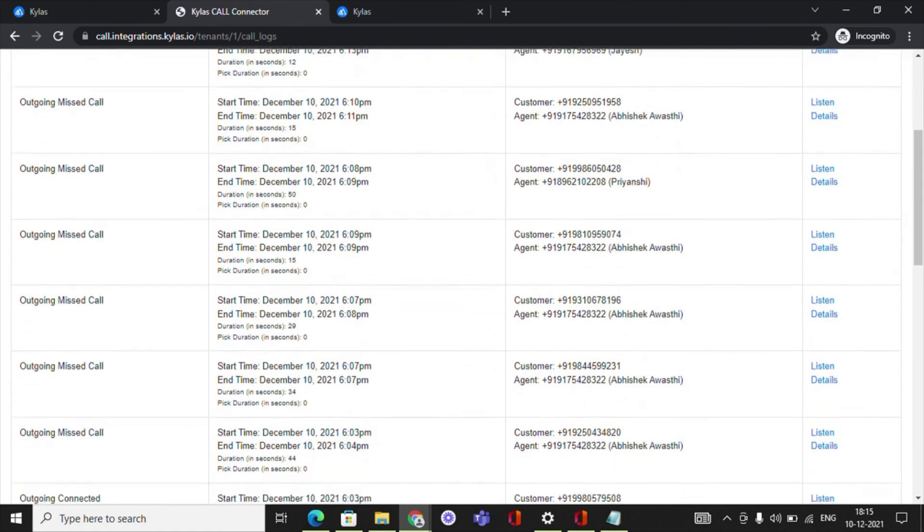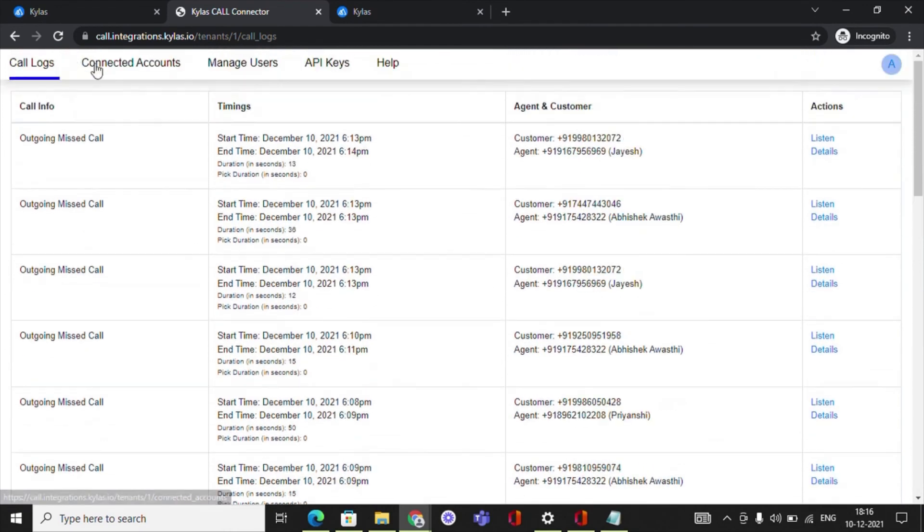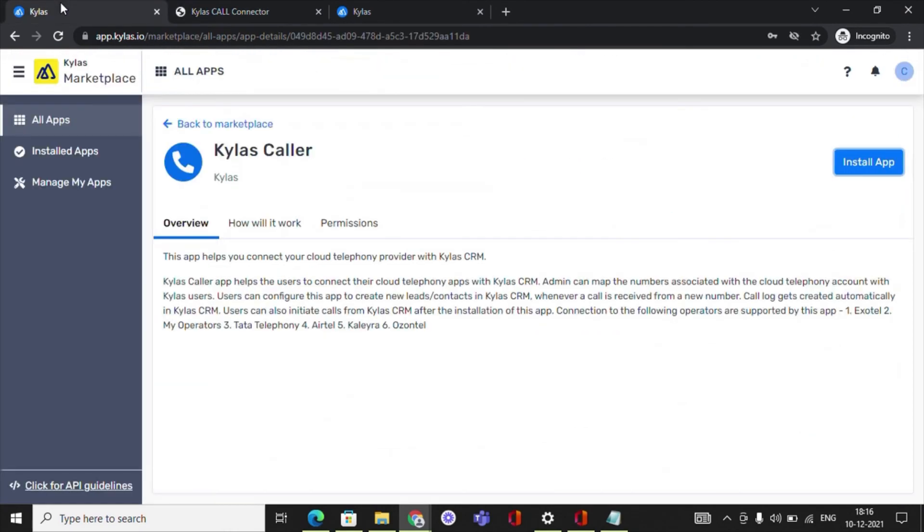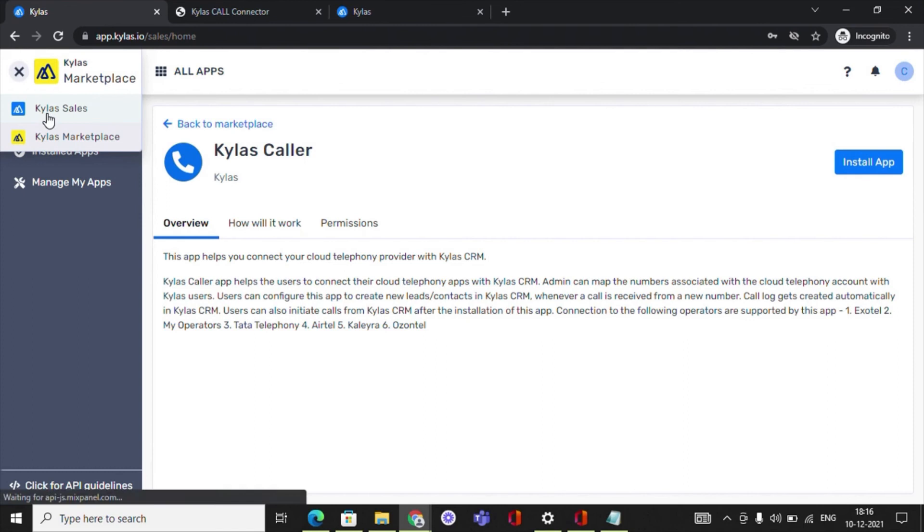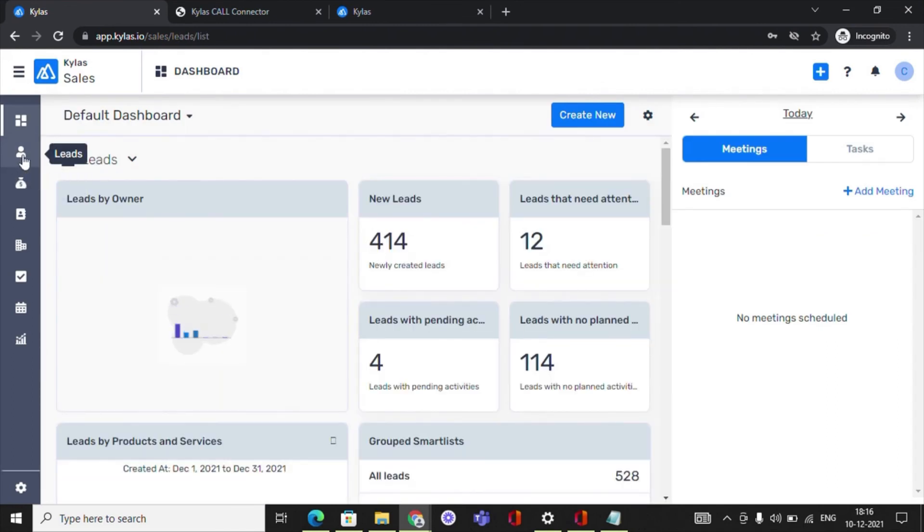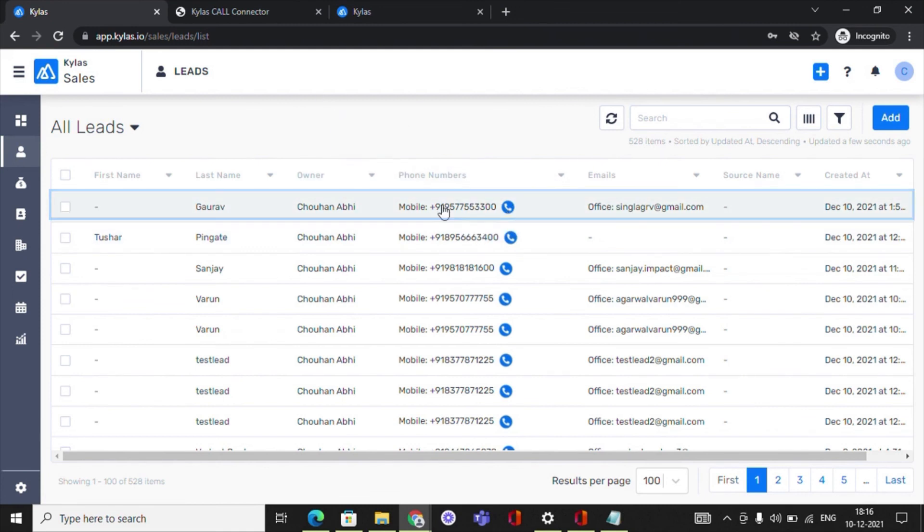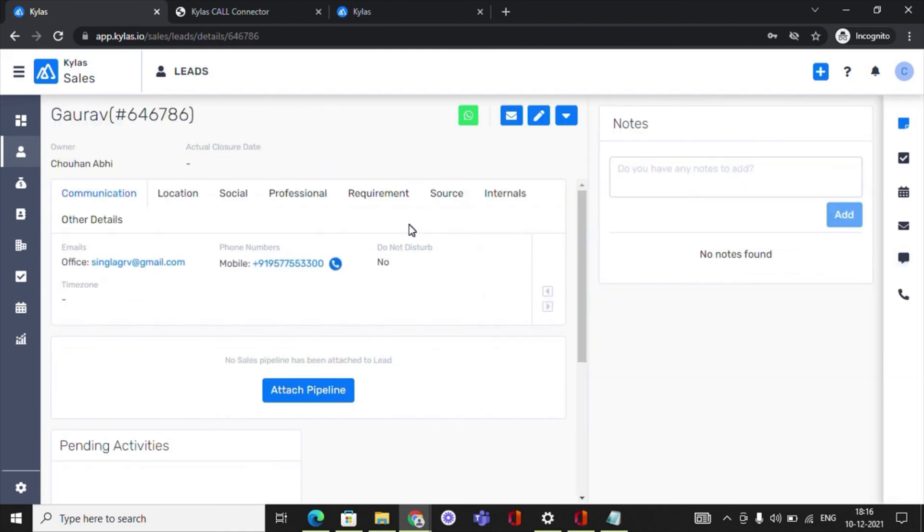Once you have done the above steps, let's go through the steps to call using Click to Call application from Kylos app. Log in to Kylos Caller application and navigate to Kylos Sales CRM. You need to navigate to any lead or contact listing page or details page.